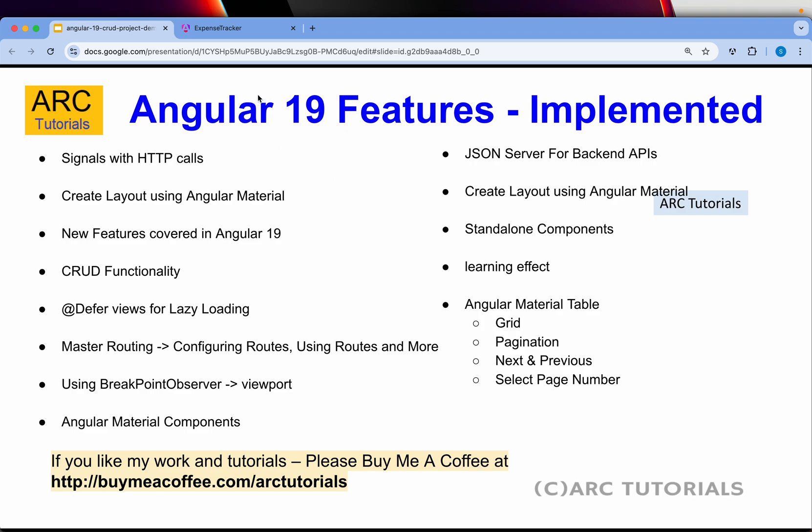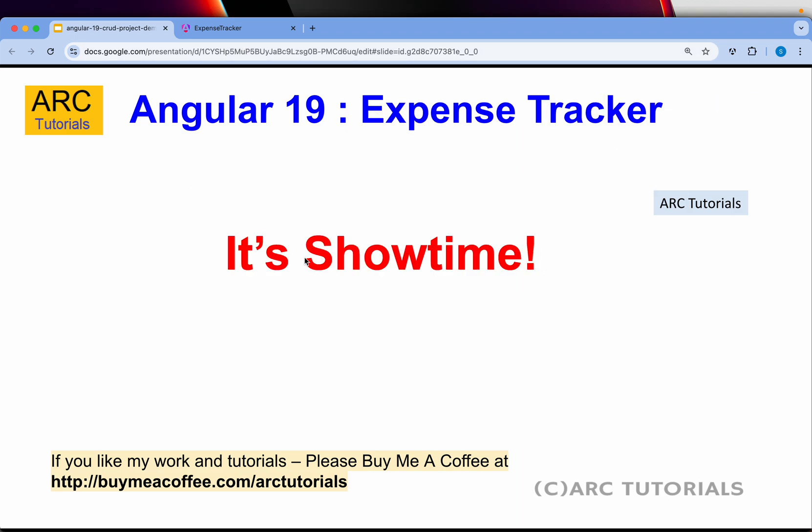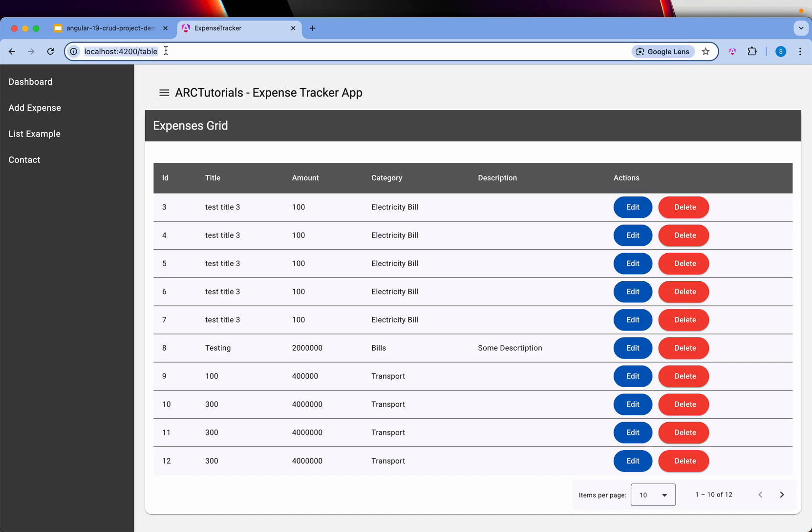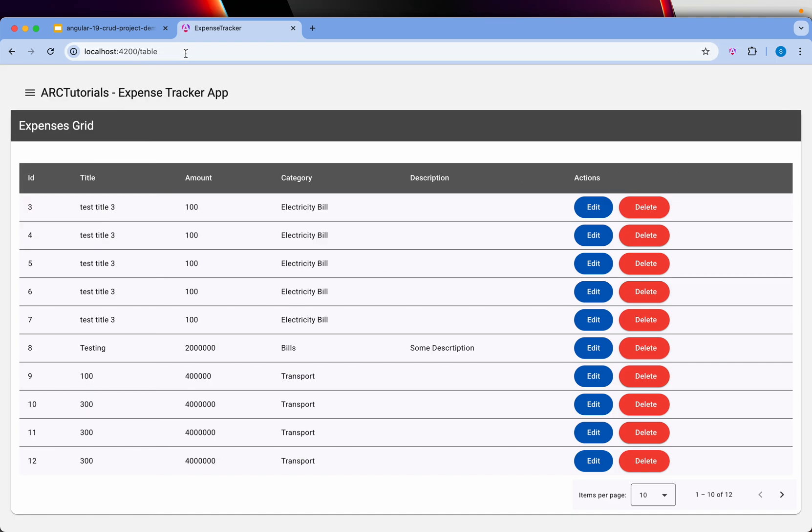Let's get started with the demo. It's show time. Please hit the like button if you are enjoying. This is what we are going to build: an expense tracker application.